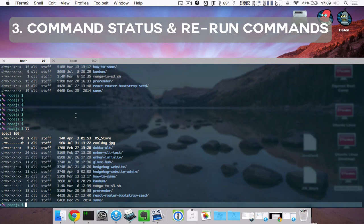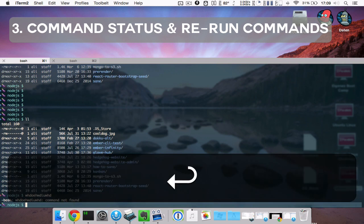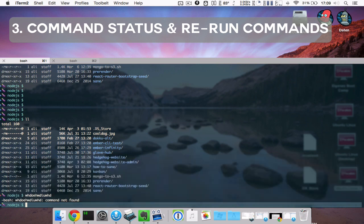Another cool thing is if the return code is not zero, the error will be red so you can spot errors instantly.